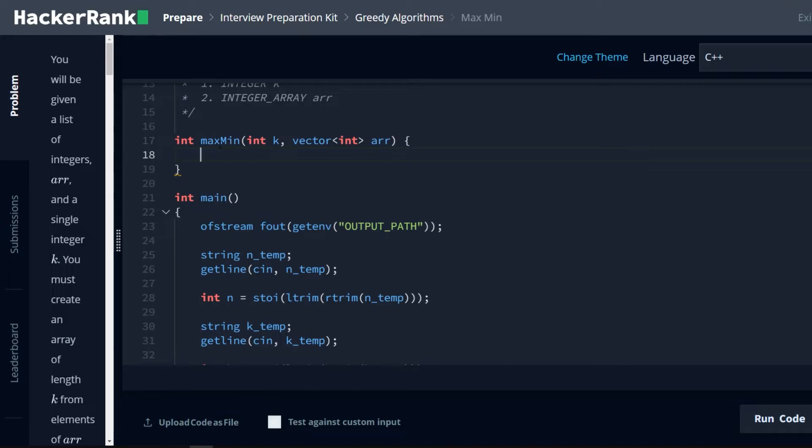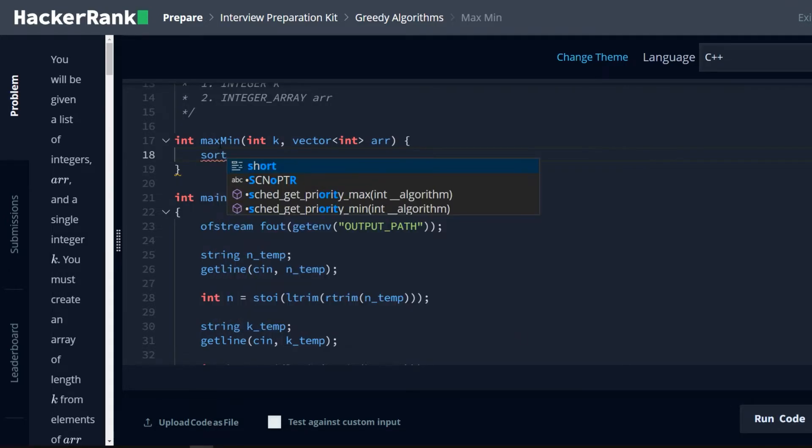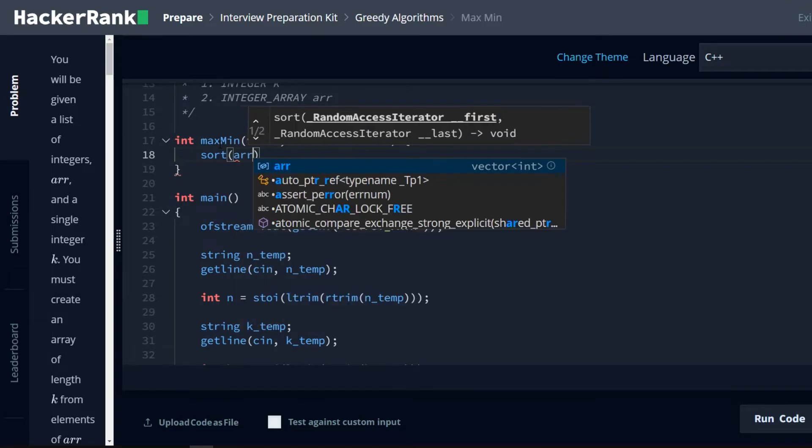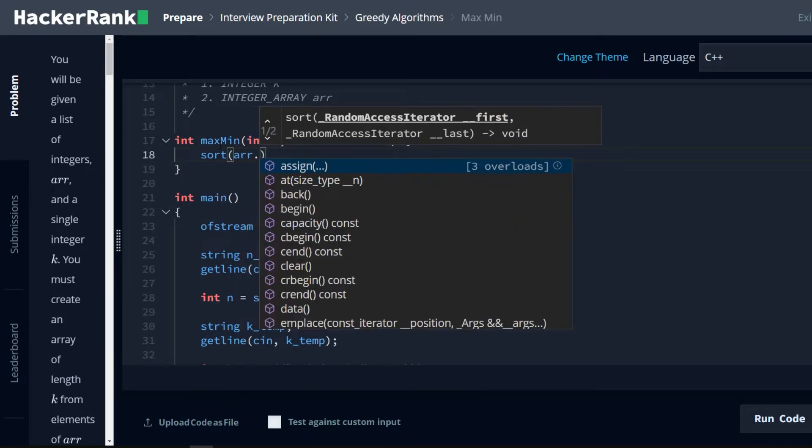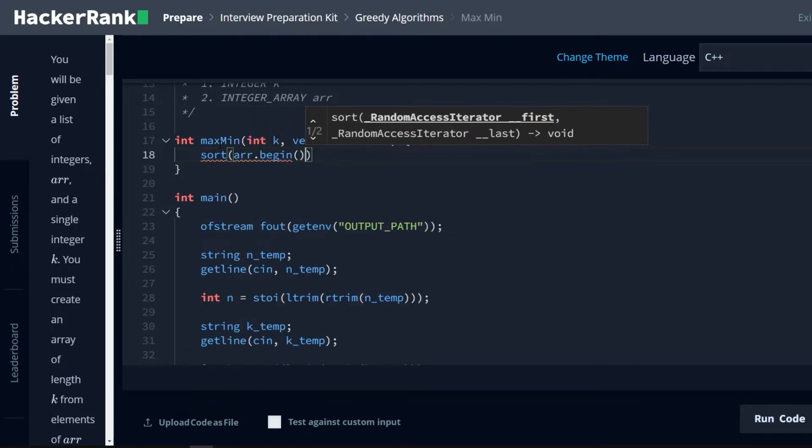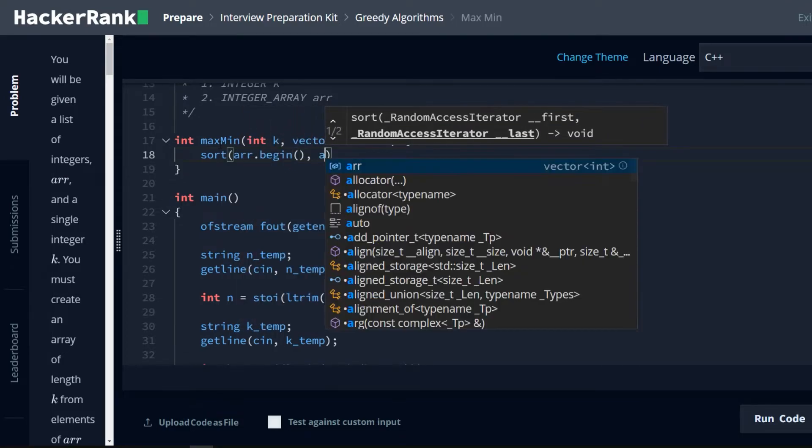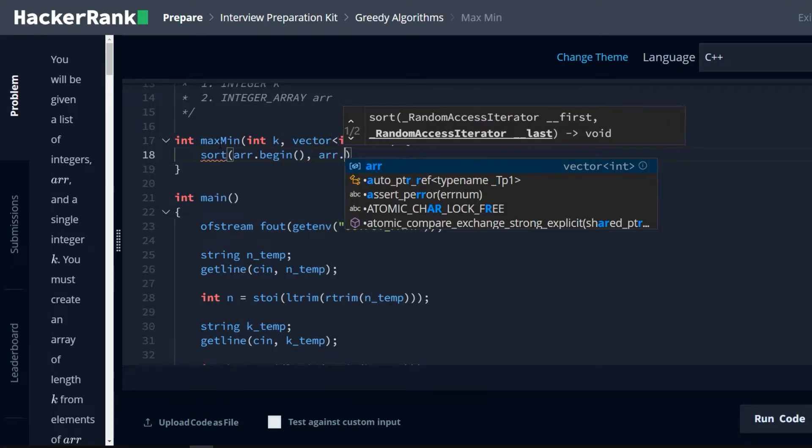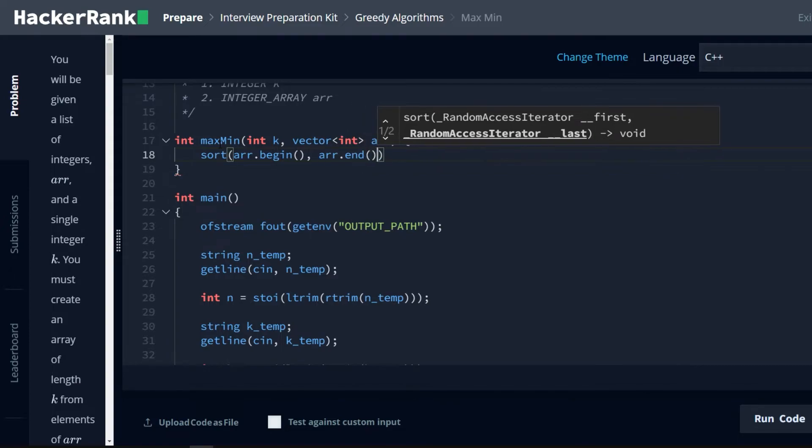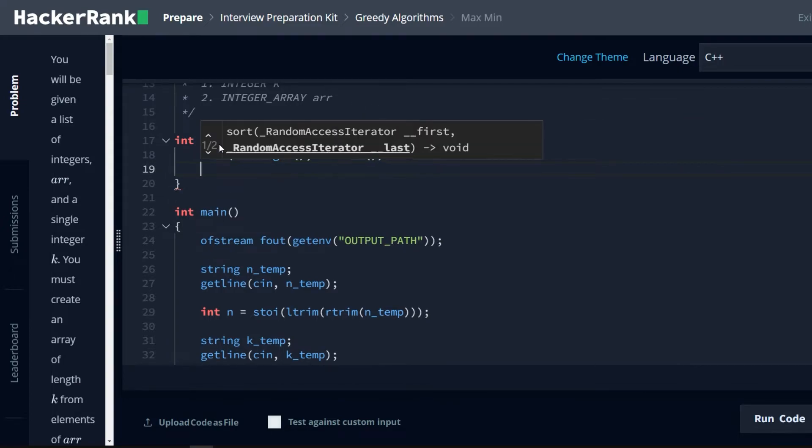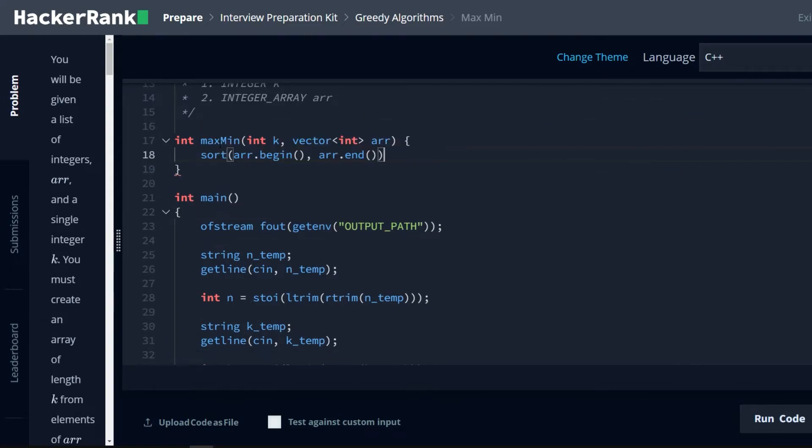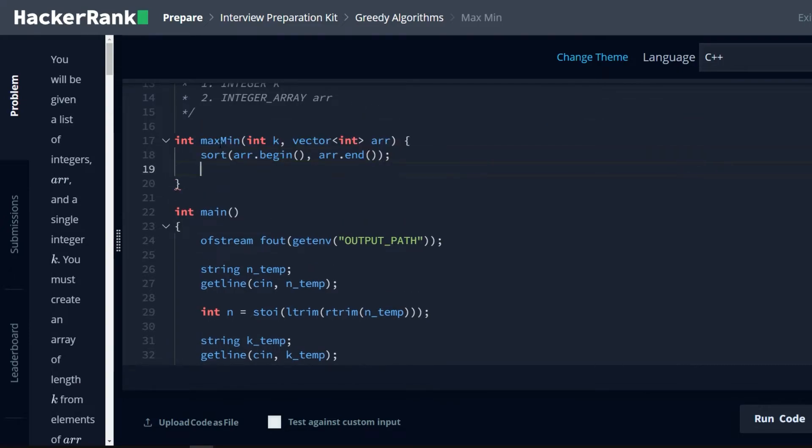So first thing we're going to do is we are going to sort the array. So let's put in sort. Sort r.begin, comma, r.end. Forgot a semicolon. Now we have a sorted array. Great.